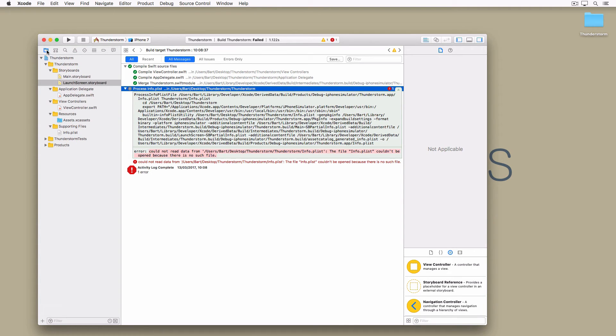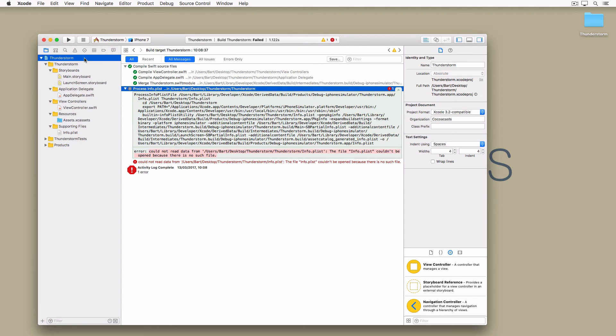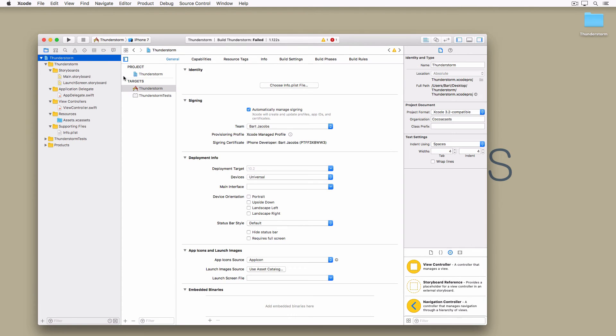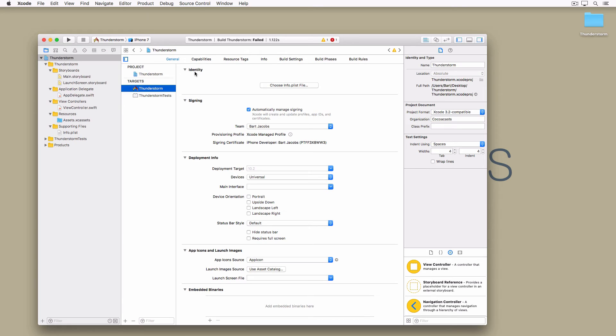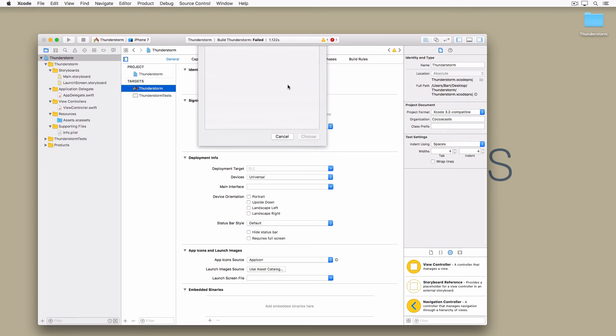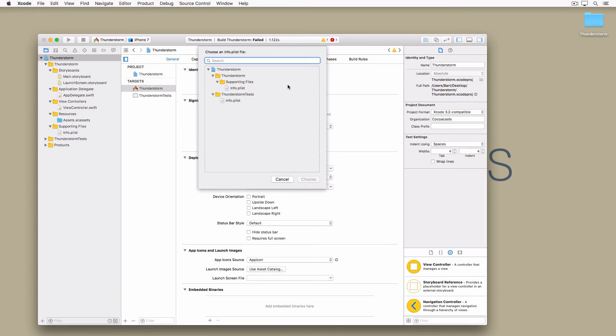Fortunately the issue is easy to fix in Xcode. Select the project in the project navigator and choose the Thunderstorm target. At the top the identity section is empty because Xcode doesn't know where the target's info.plist is located. It even shows us a button that says choose info.plist file. Click the button and select the info.plist file we moved to the supporting files folder earlier.